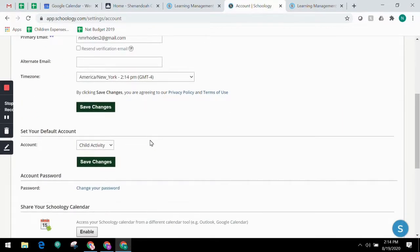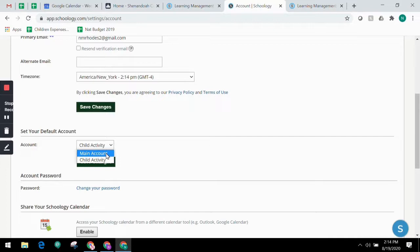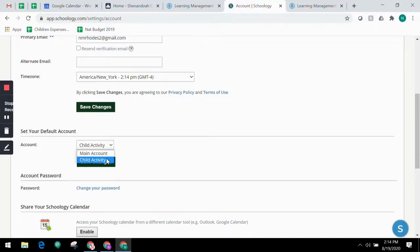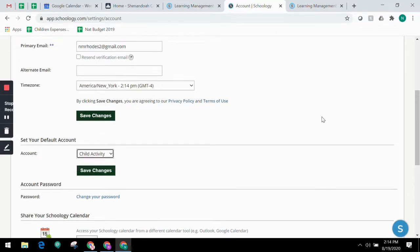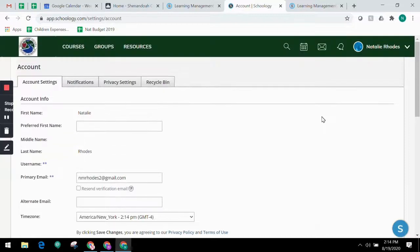You can also determine your landing page when you log in to Schoology. Select Main Account if you would like to see your own personal account when you log in, or select Child Activity if you want to automatically start in your child's account when you log in.